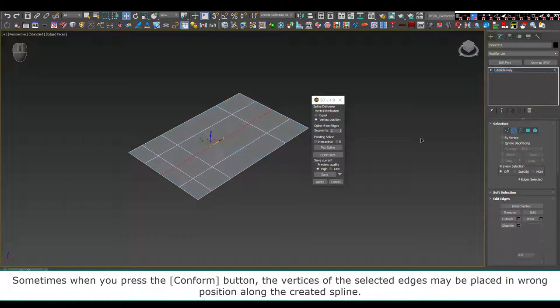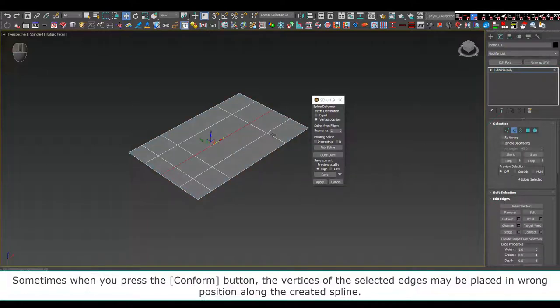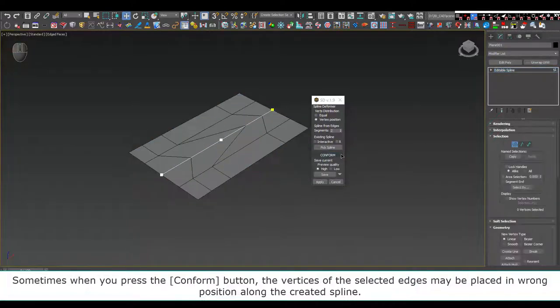Sometimes when you press the conform button, the vertices of the selected edges may be placed in the wrong position along the created spline.